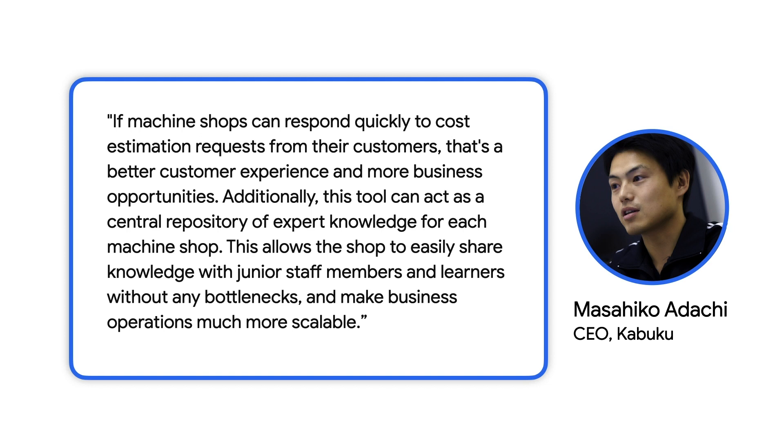Additionally, this tool can act as a central repository of expert knowledge for each machine shop. This allows the shop to easily share knowledge with junior staff members and learners without any bottlenecks and make business operations much more scalable.